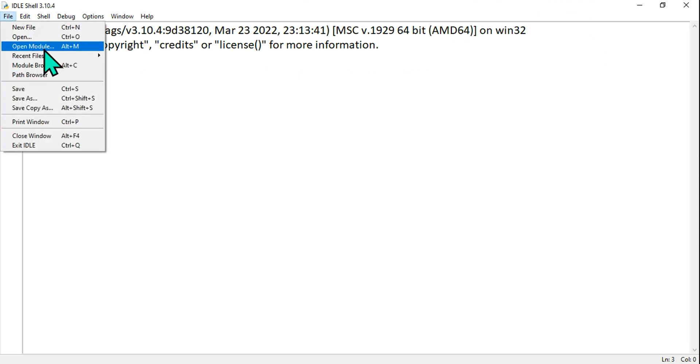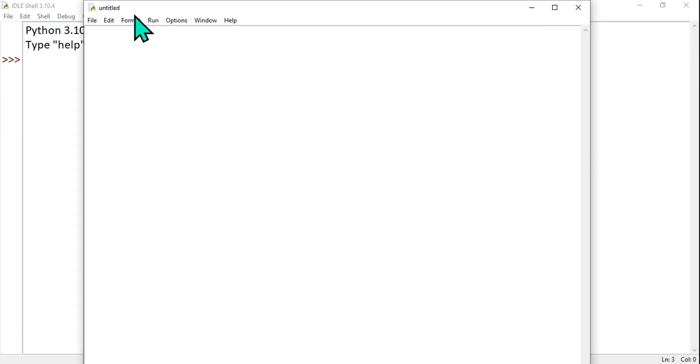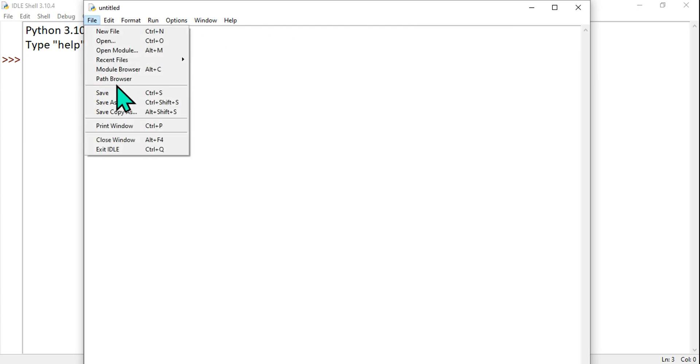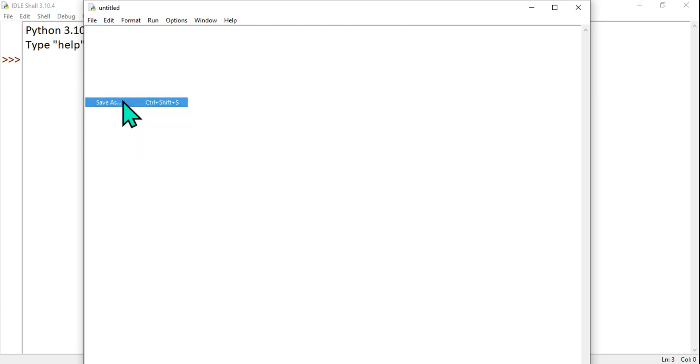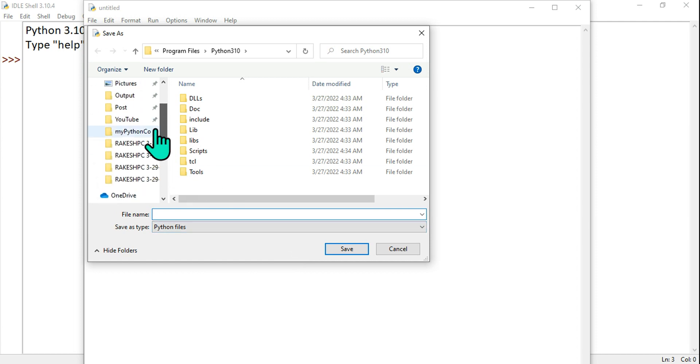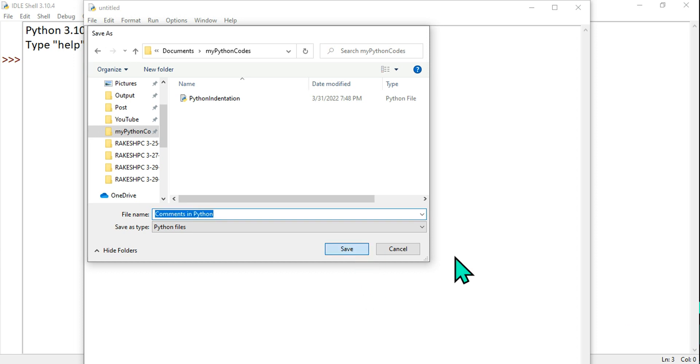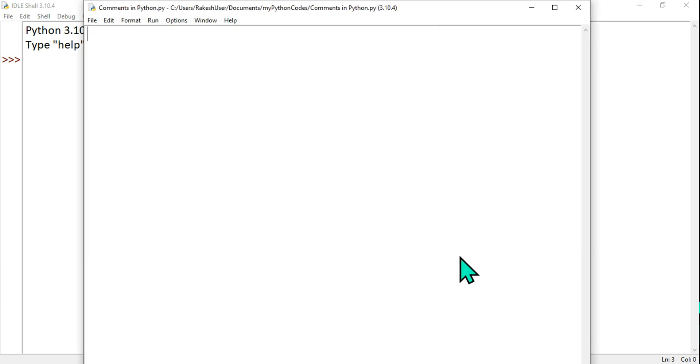The very first thing I'm going to do is open a new file and save it. I'm going to store it in a specific folder that I've created and give it a name called comments and hit save.